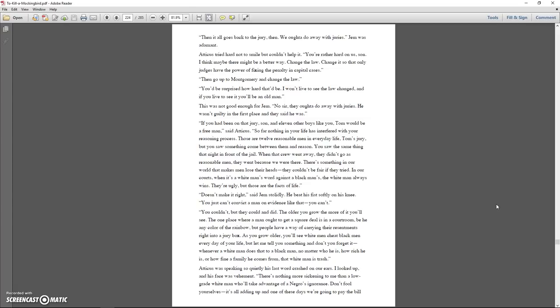Atticus tried hard not to smile but couldn't help it. You're rather hard on us, son. I think maybe there might be a better way. Change the law, change it so that only judges have the power of fixing the penalty in capital cases. Then go up to Montgomery and change the law. You'd be surprised how hard that'd be. I won't live to see the law changed, and if you live to see it, you'll be an old man. That was not good enough for Jem. No sir, they ought to do away with juries. He wasn't guilty in the first place and they said he was. If you'd been on that jury, son, and eleven other boys like you, Tom would be a free man, said Atticus.